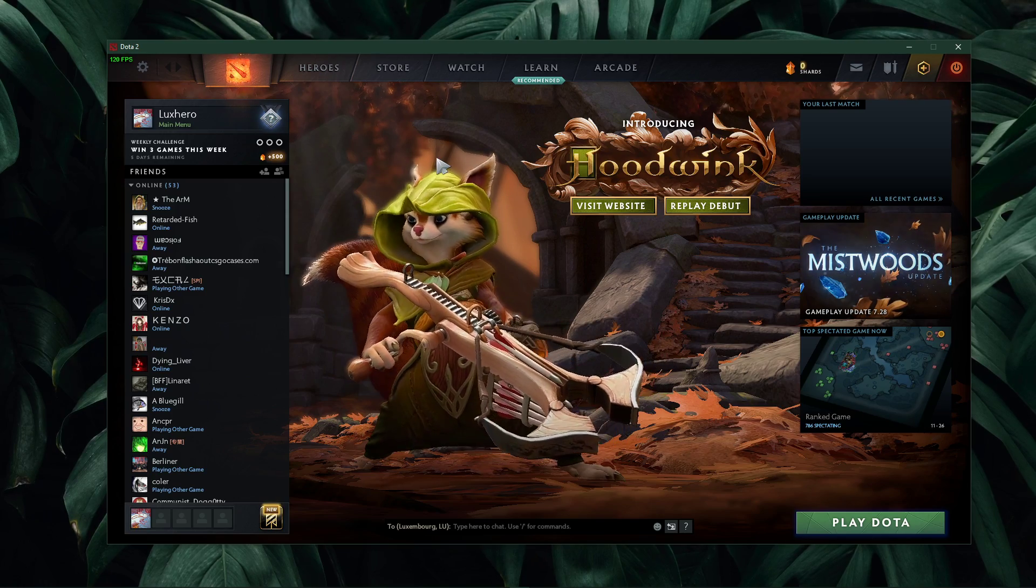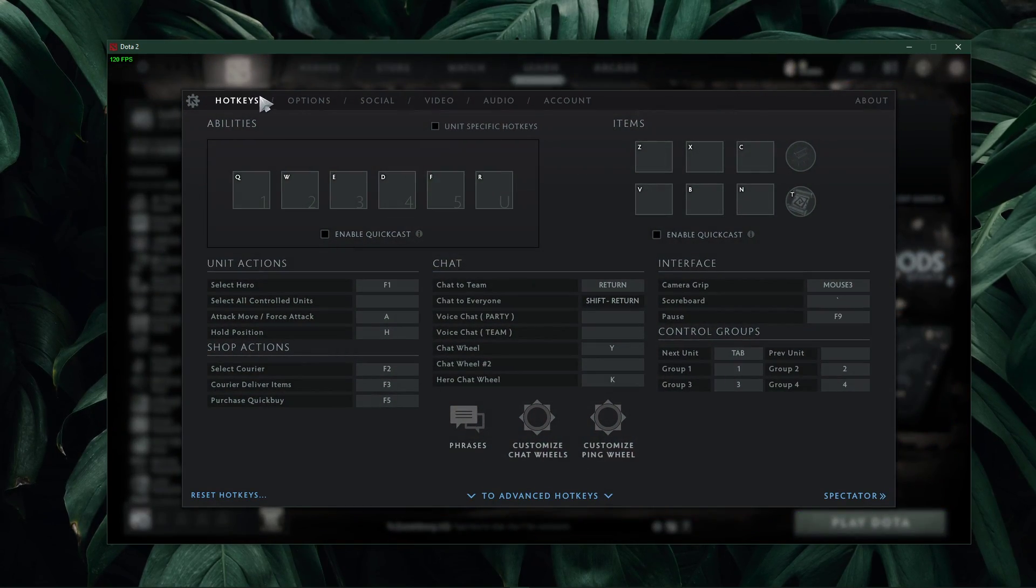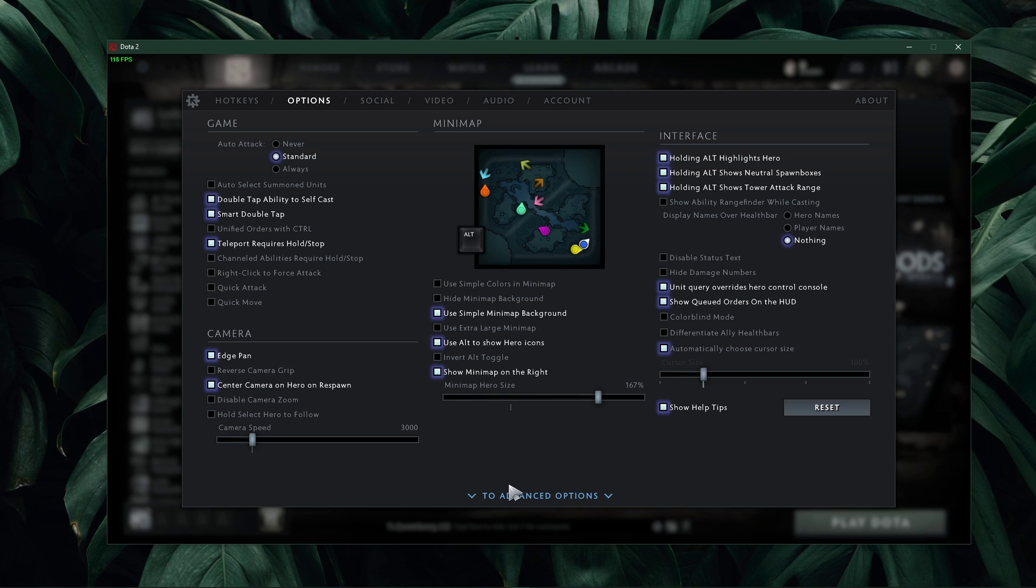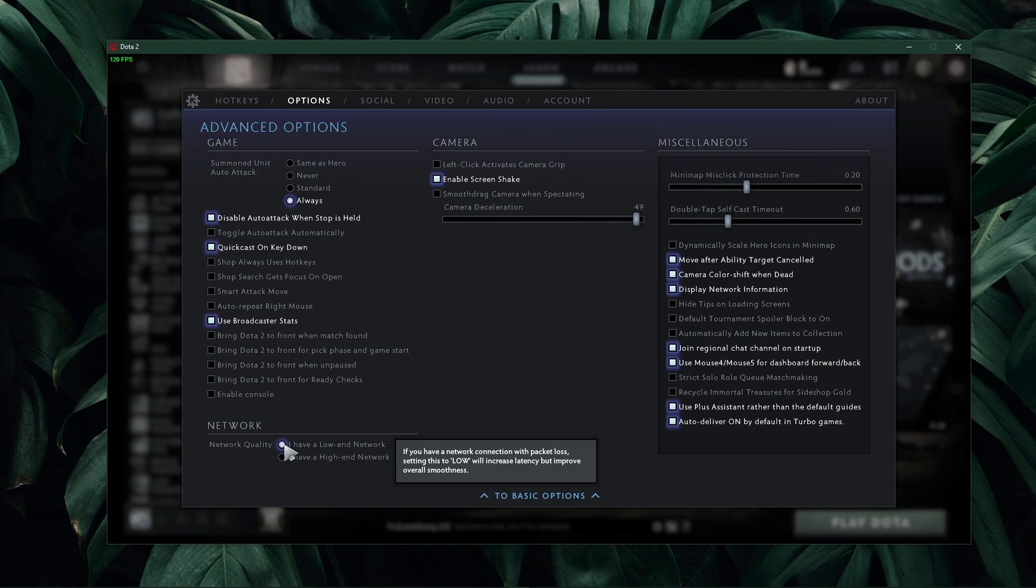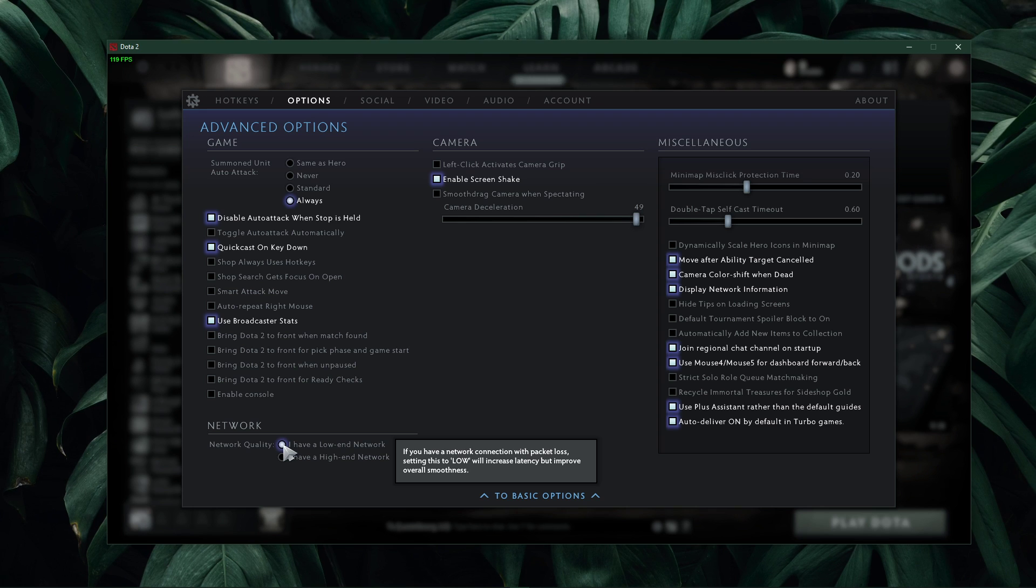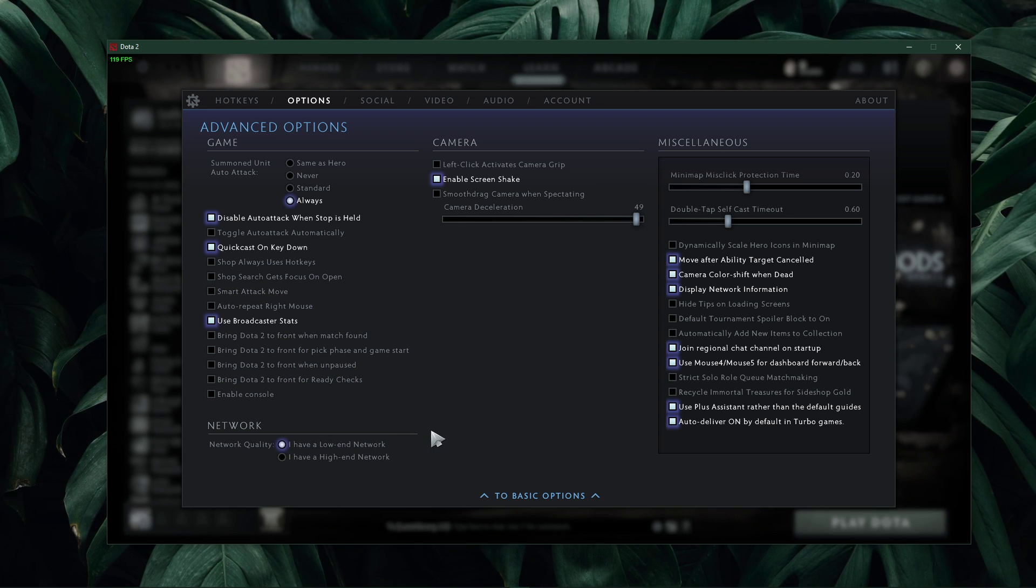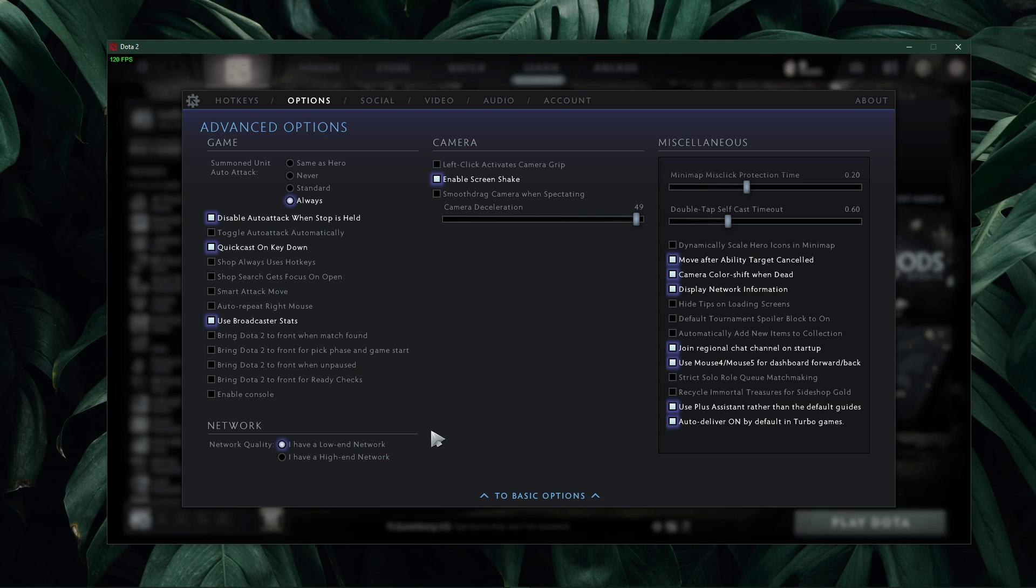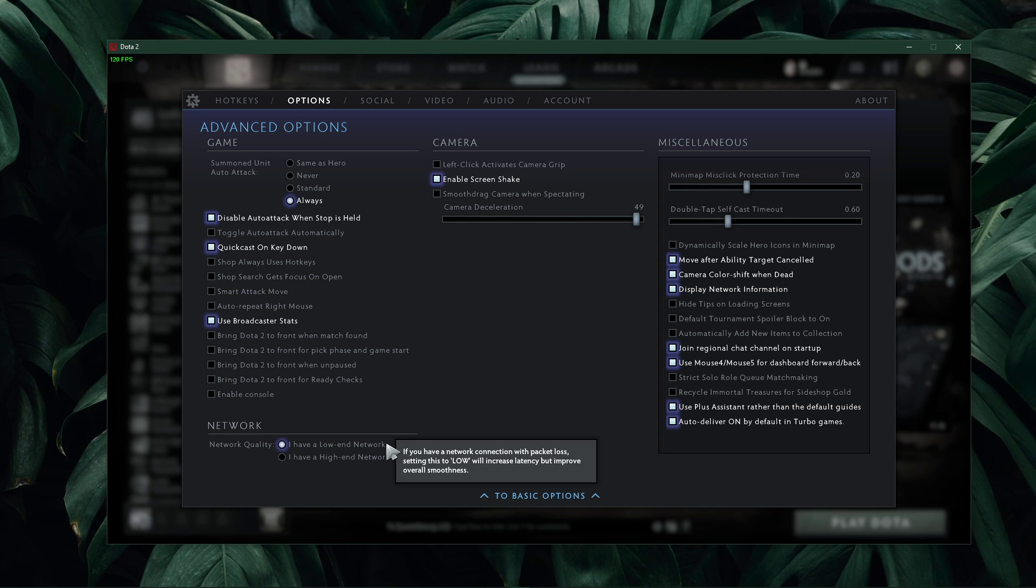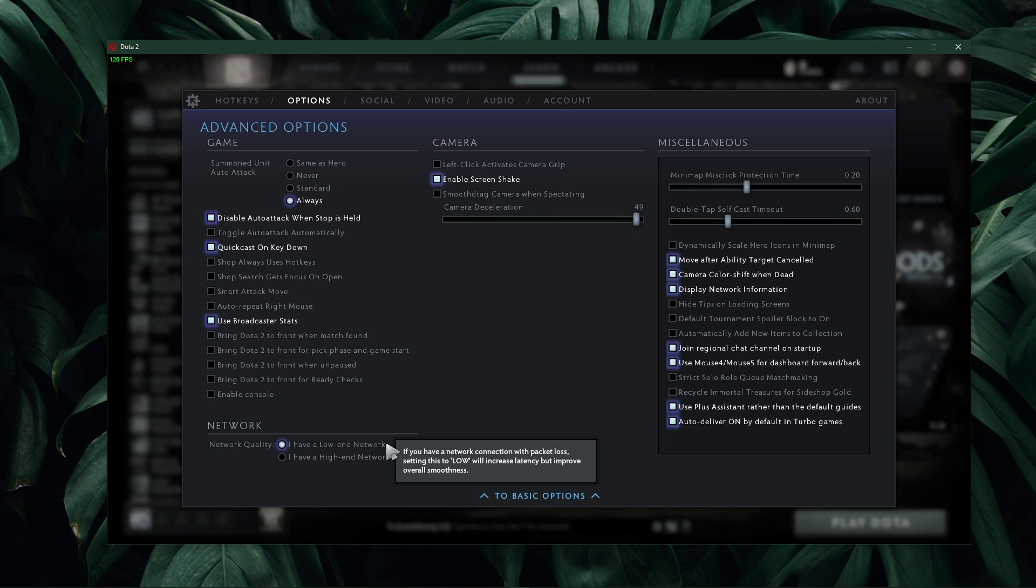First, open up Dota 2 and navigate to your options. Here under options, make sure to open up your advanced options. And here, make sure that the I have a low-end network option is enabled in case you're using an unreliable network connection. Even if you think that your connection is fine, I suggest to set this option to low for now.